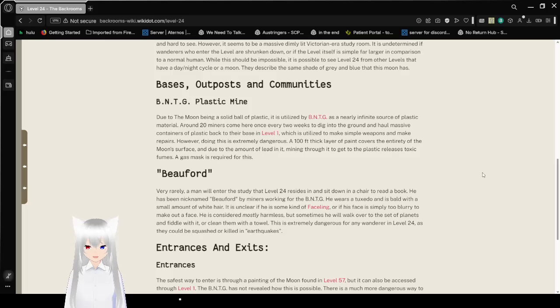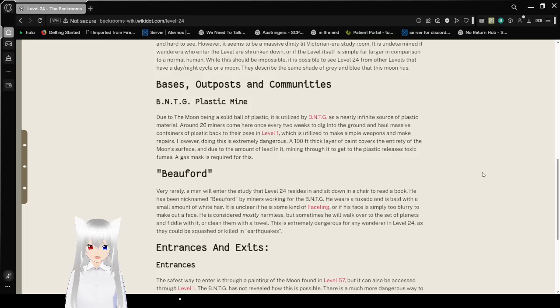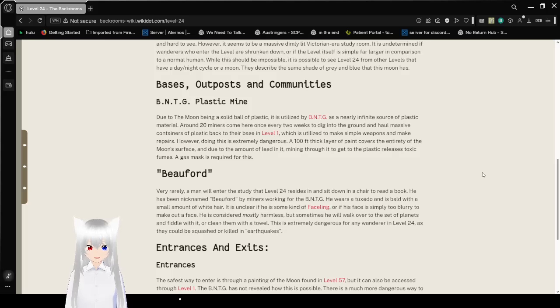However, doing this is extremely dangerous. A 108-foot-thick layer of paint covers the entirety of the moon's surface, and due to the amount of lead in it, mining through it to get to the plastic releases toxic fumes. A gas mask is required for this.